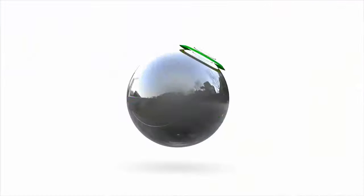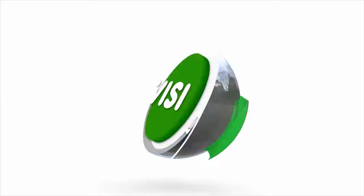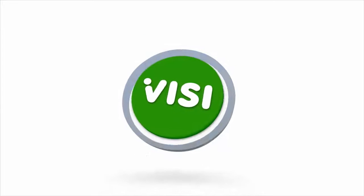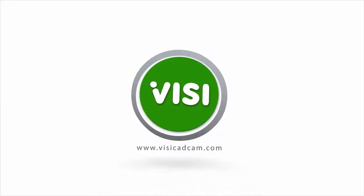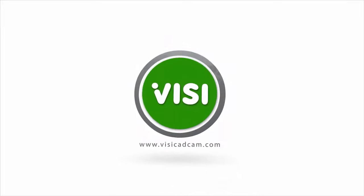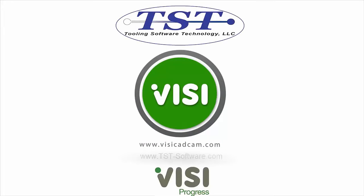Thank you for watching. If you have any questions, please contact us by phone at 248-922-9293, or visit us at our website at www.tst-software.com. Thank you.